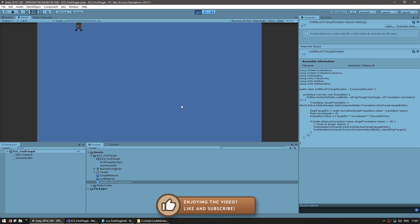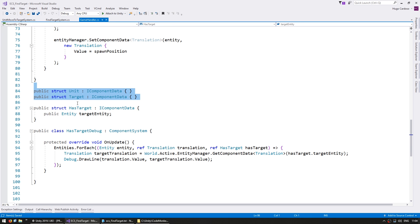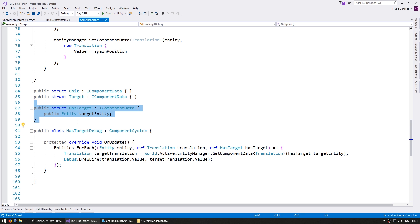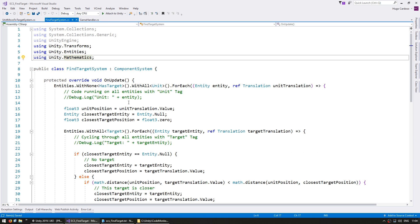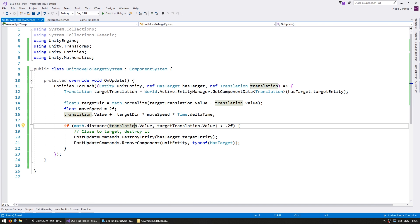We have our unit finding targets and moving towards them. The target gets destroyed when it gets near and everything is working great. Here you see a simple example of how to organize your code using a pure ECS system - tags for the unit and target, a component to keep track of which units have a target, a system which runs through all units without a target to find one, and another system which only runs on units that already have a target and moves them towards it.